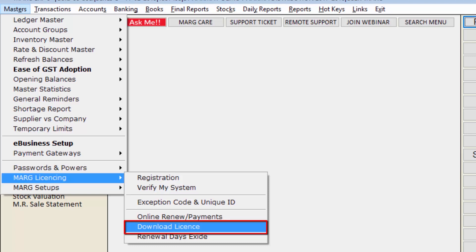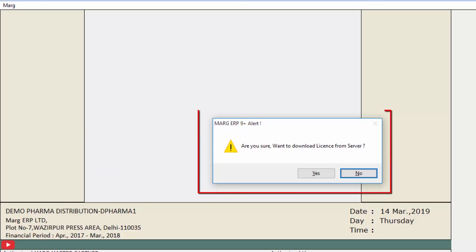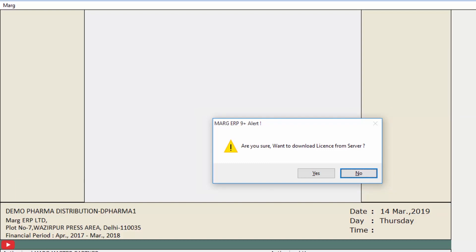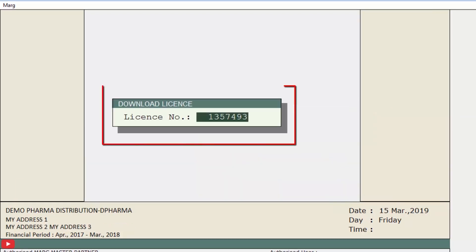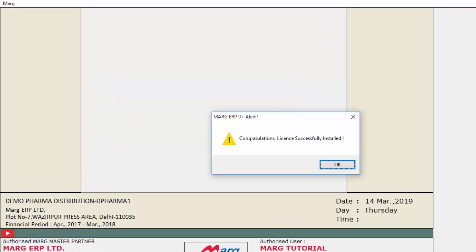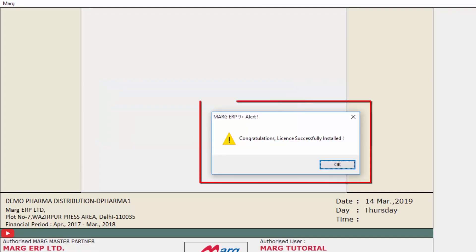As you click on Download License, a window will open asking 'Are you sure you want to download license from server?' Click the Yes button. The software will show your license number to verify it — press Enter. A message will appear saying 'Congratulations, license successfully installed.'